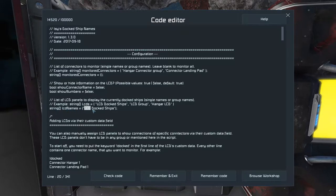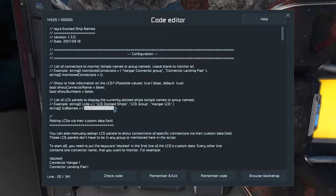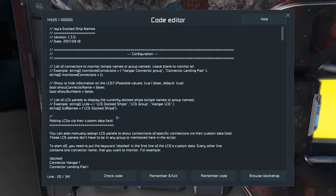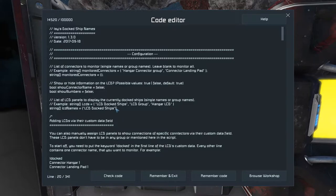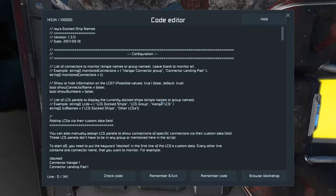you can also modify the LCD name you want to show the information to. As I said, by default, the script looks for an LCD that is named LCD Docked Ships. You can also group several LCDs together and put a group name here or put other LCD names here divided by a comma. Like that.